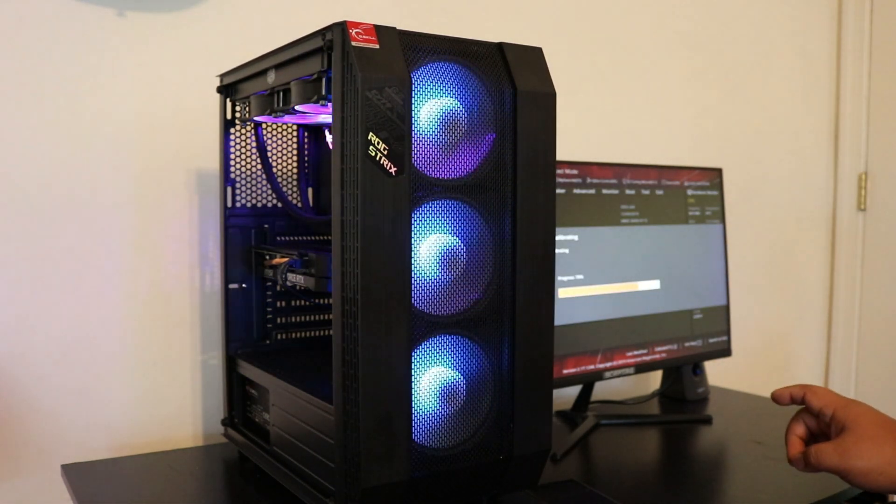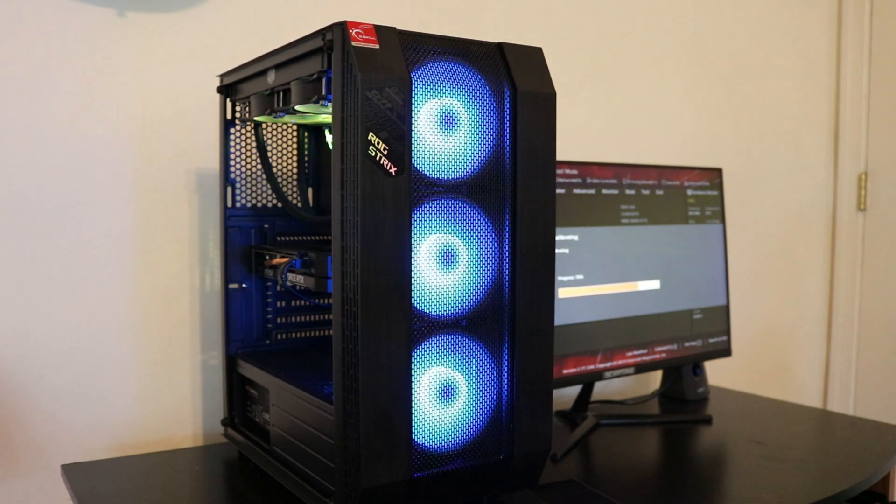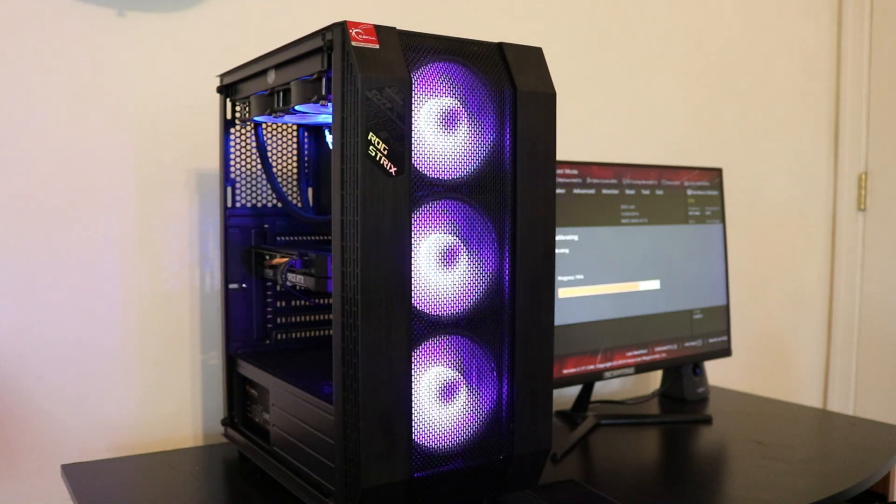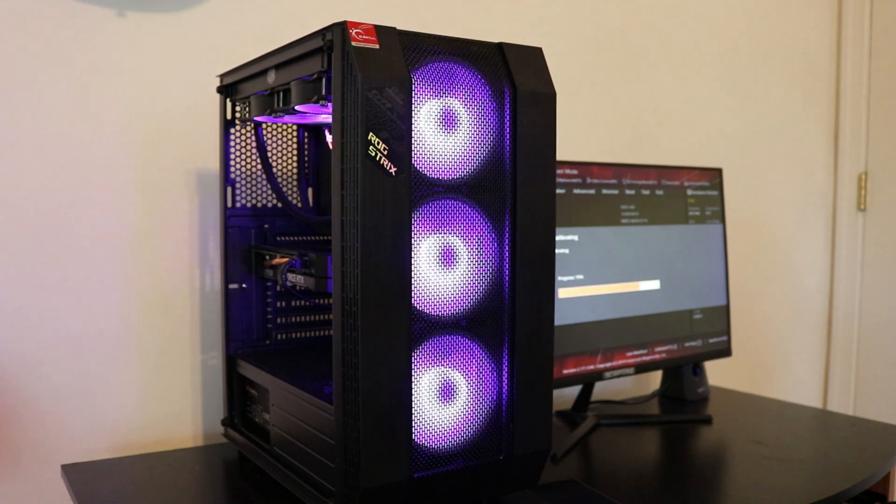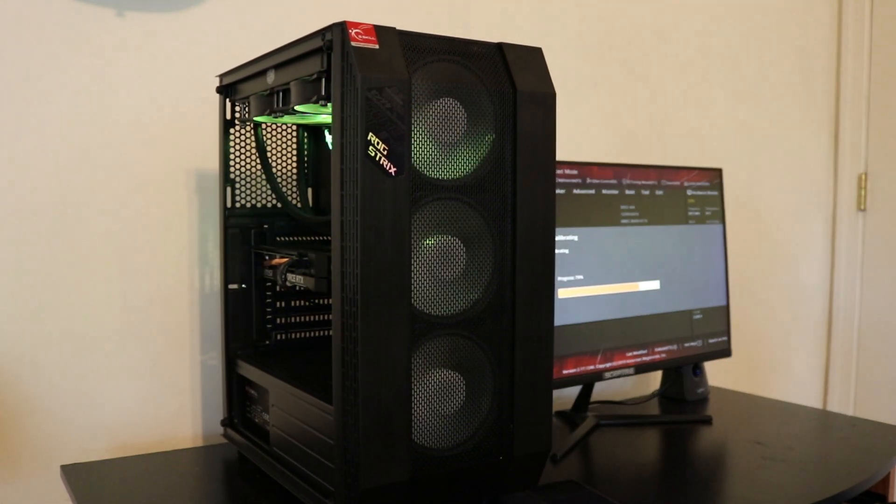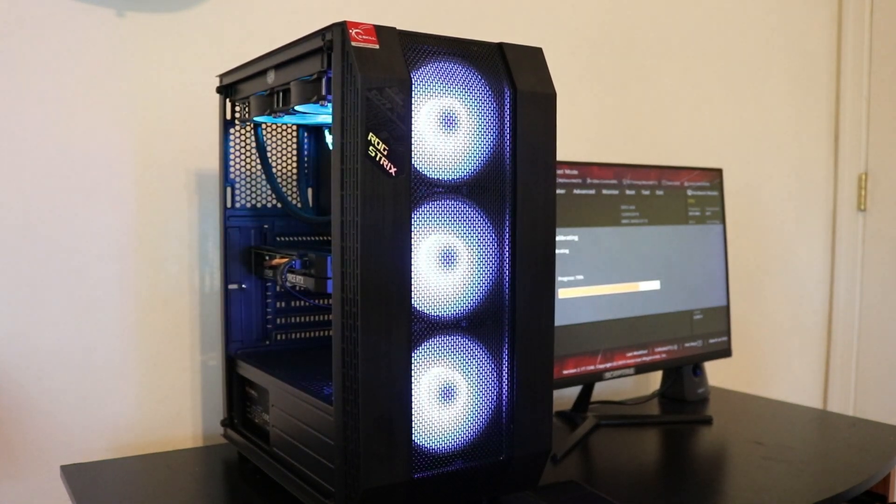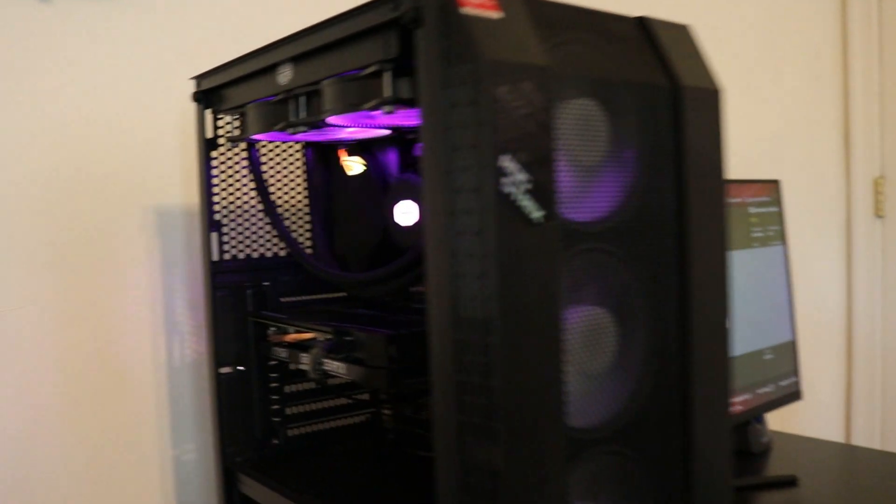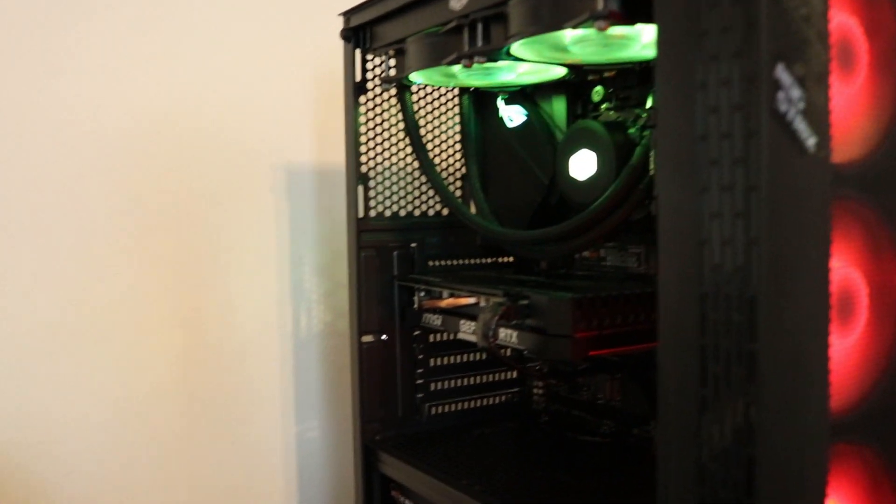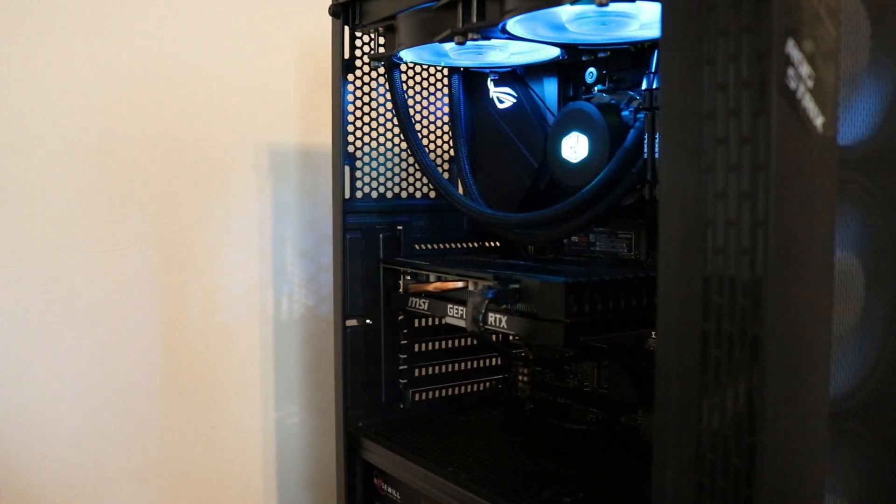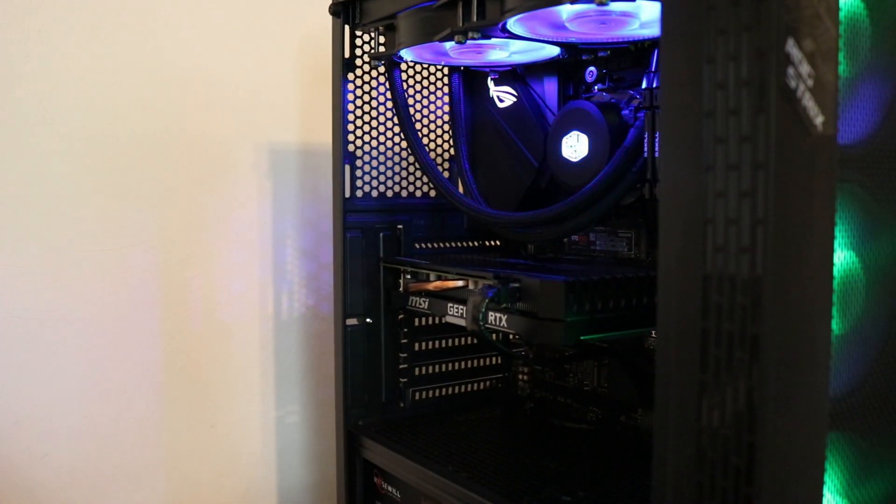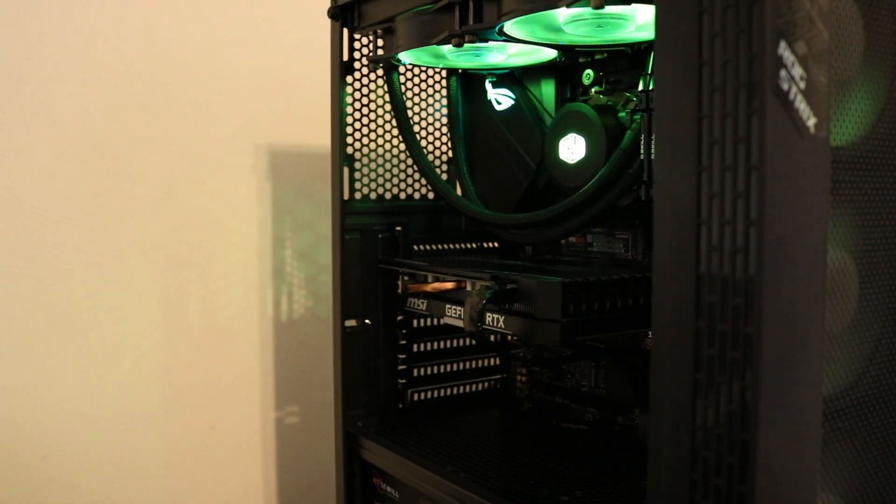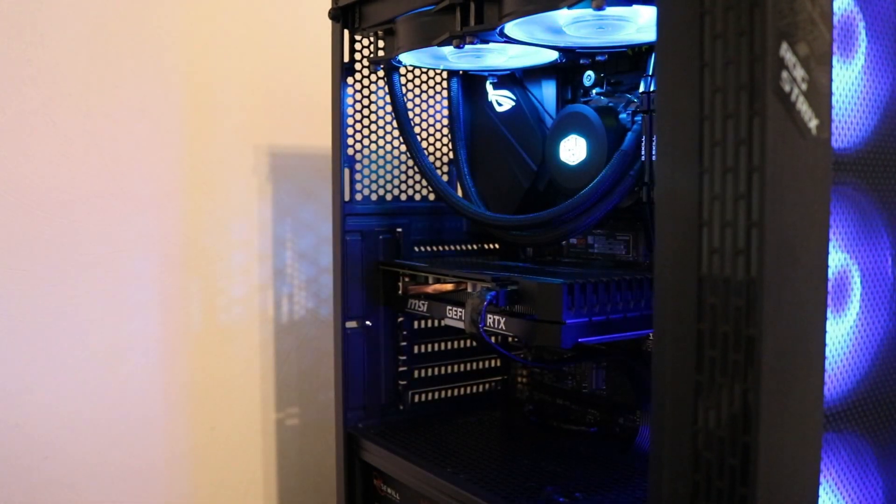We boot up on BIOS and now we're calibrating the fans, and we're also trying to see if there are any changes on temperature.